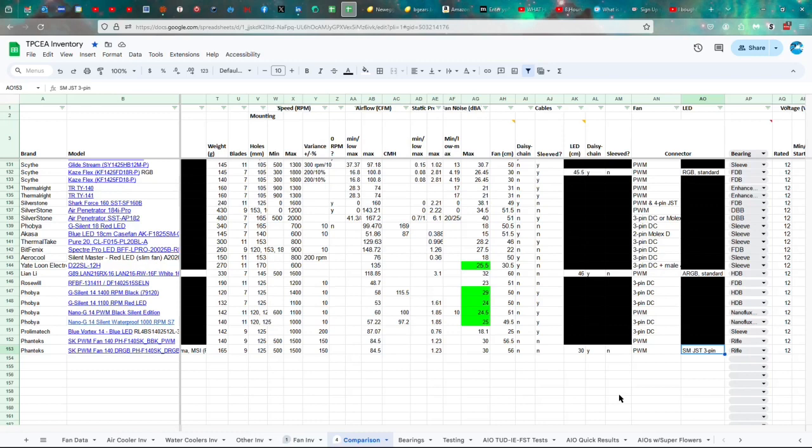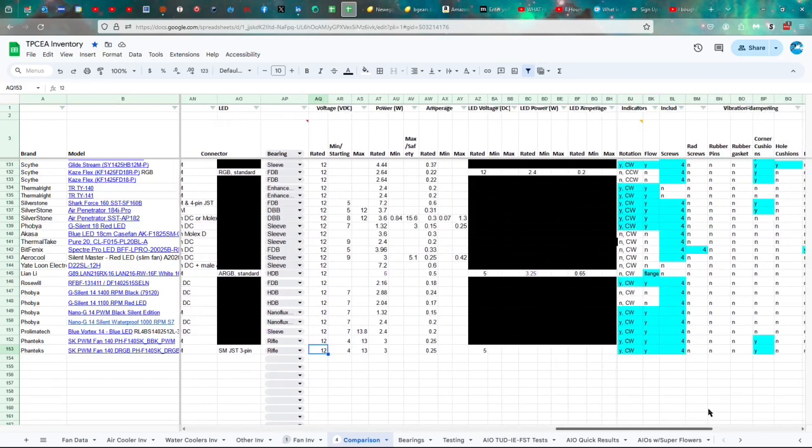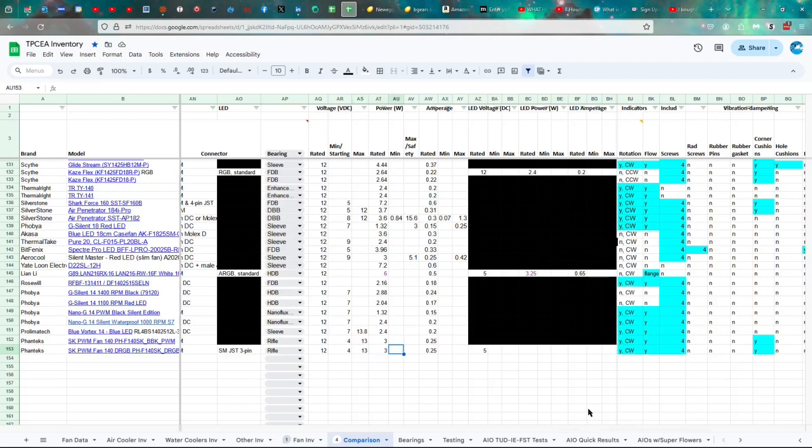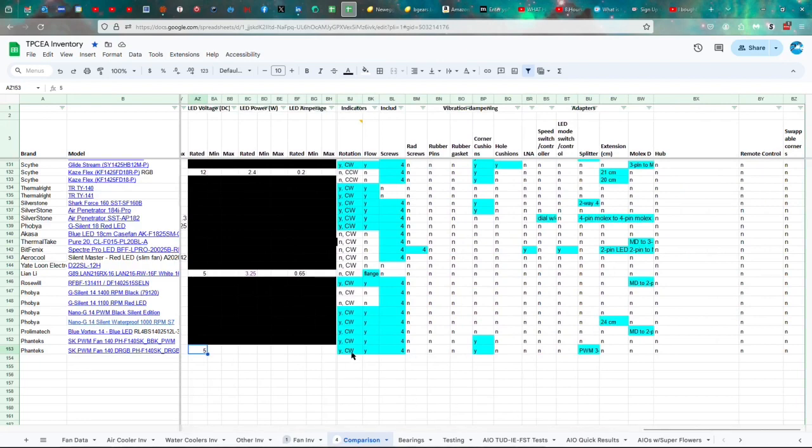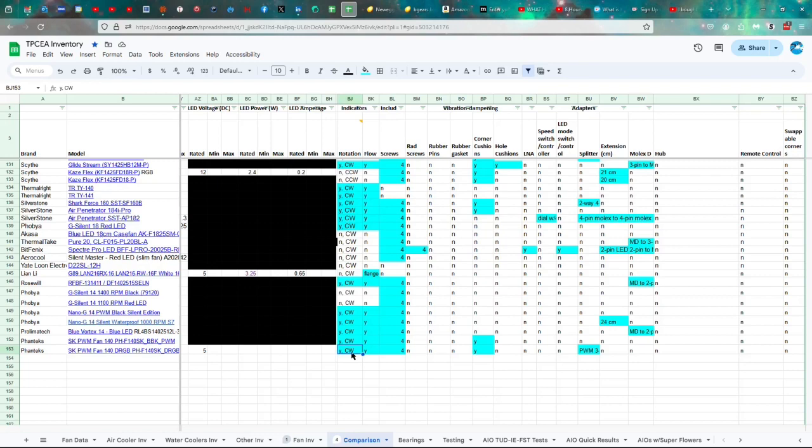The LED cable is SMJST three-pin. And you're wondering, why do I have to say three-pin? Because there's also four-pin and stuff. It's rifle-bearing, so cheap there. They cut some costs in that regard. 12 volts, starting with four up to 13.3 watts, 0.25 amps. And then for the LEDs, most companies do not provide the specifications. This is 5 volts, but we don't know the amps and watts. I don't know why companies think it's not important, especially because there are places where electricity is exceedingly expensive. Rotation and flow are indicated. It turns in a clockwise direction. You get four screws, corner cushions, and the PWM three-to-one, 46 centimeter splitter.